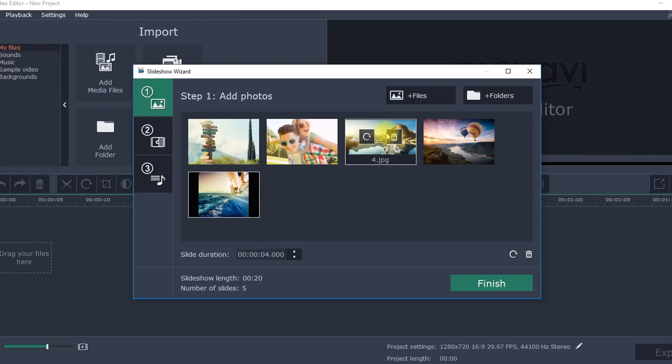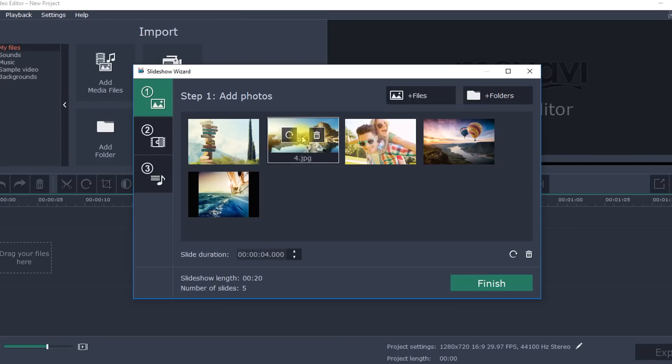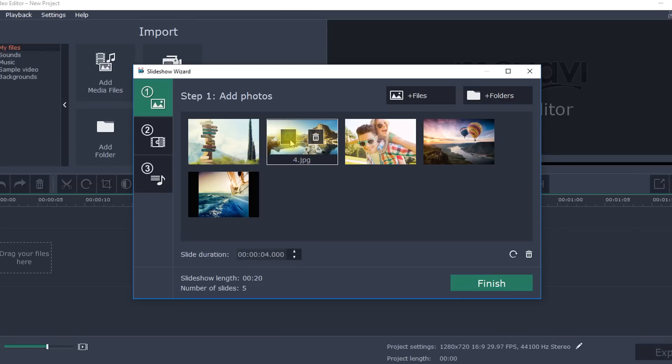To rotate or remove any individual photo, simply hover over the photo and select the function you need.